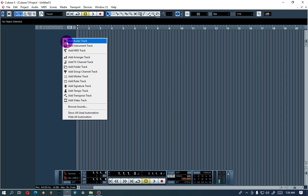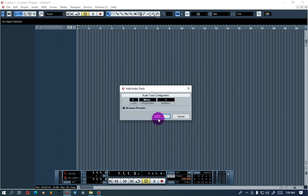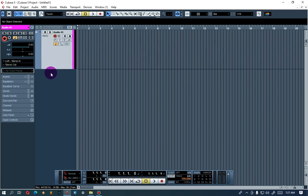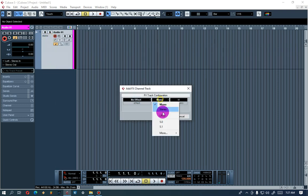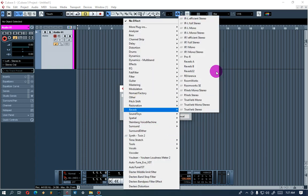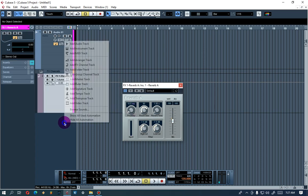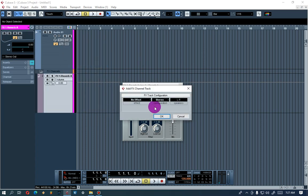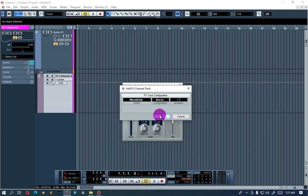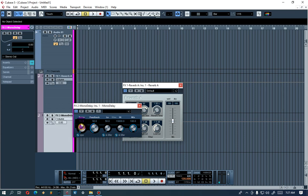First, add your audio track. Then add your FX channel — it's going to be our reverb. And our delay will be a Mono Delay. Now let's also add our Group Channel.